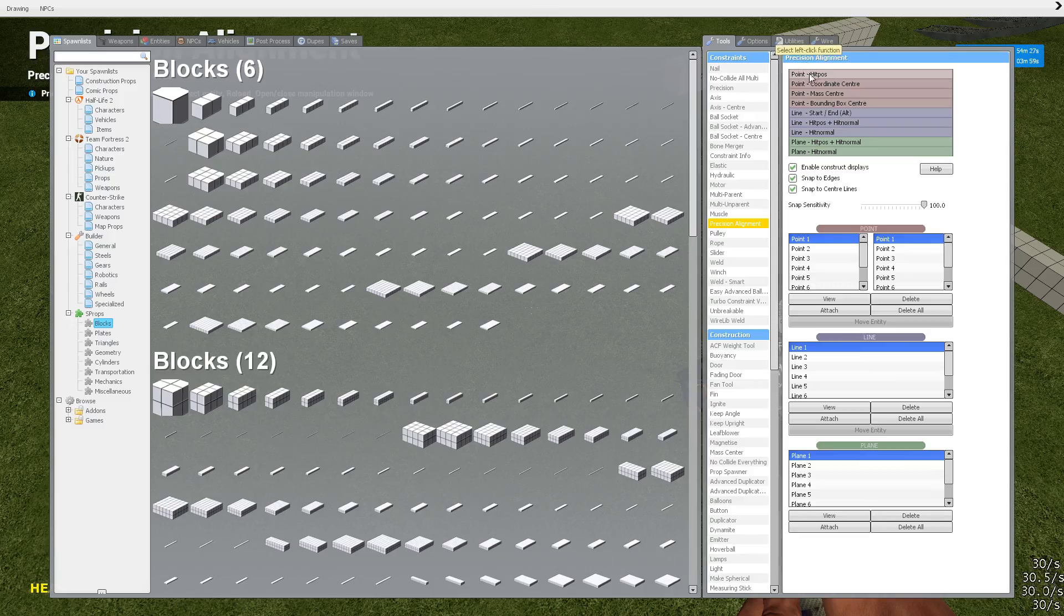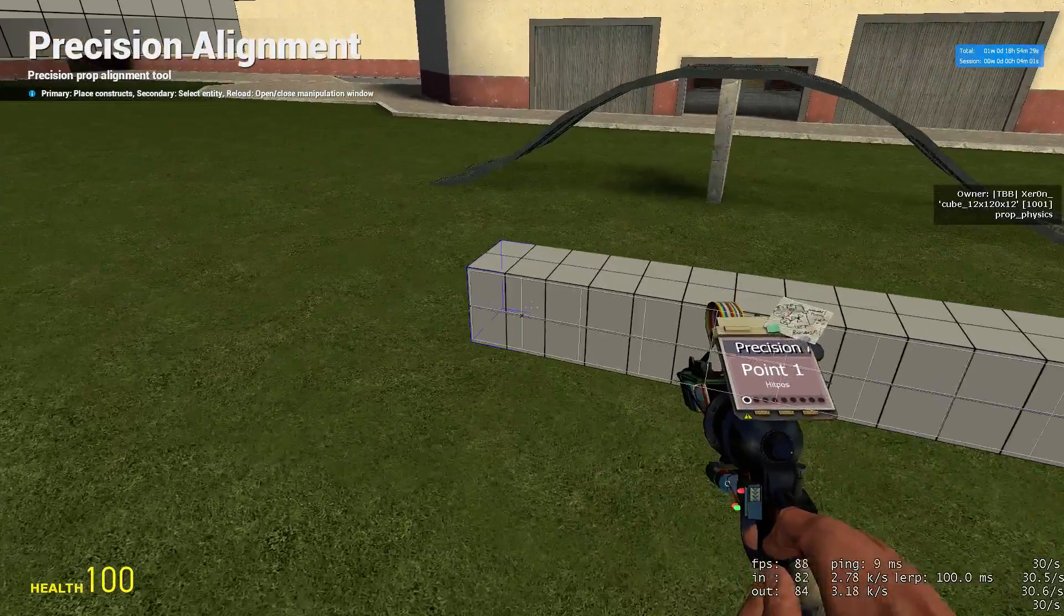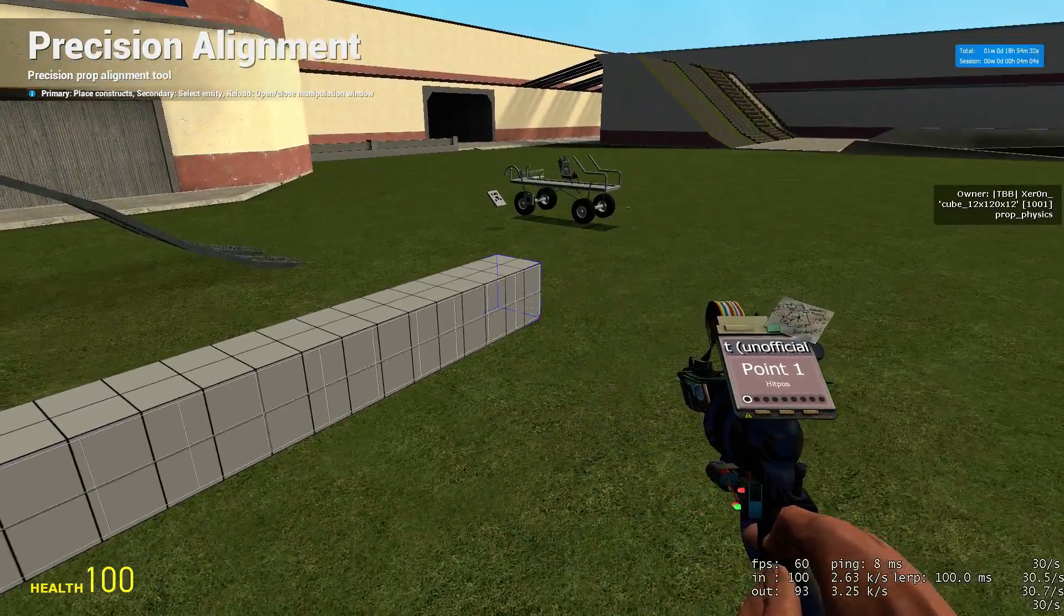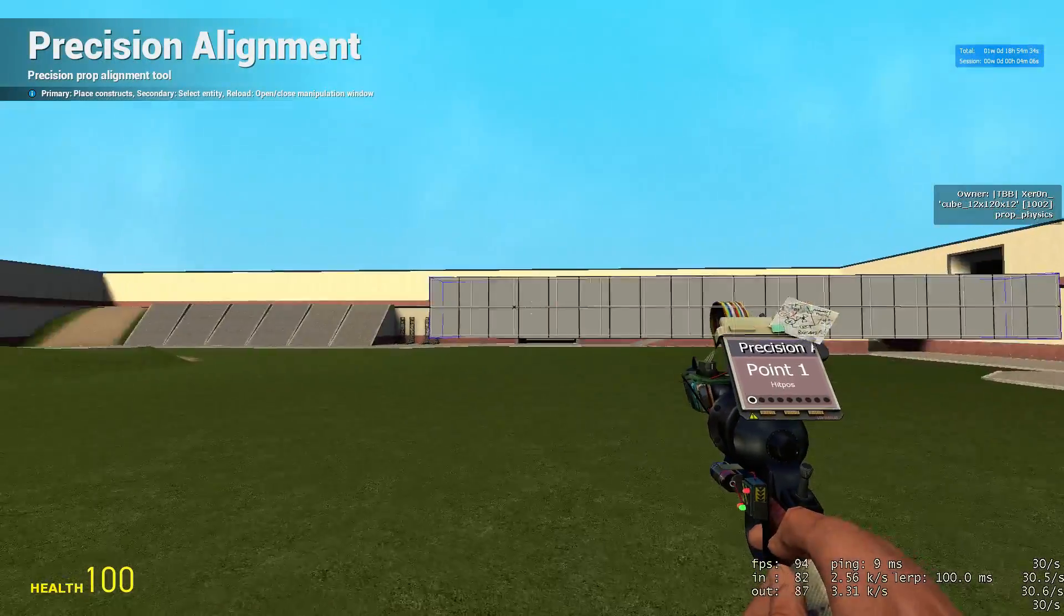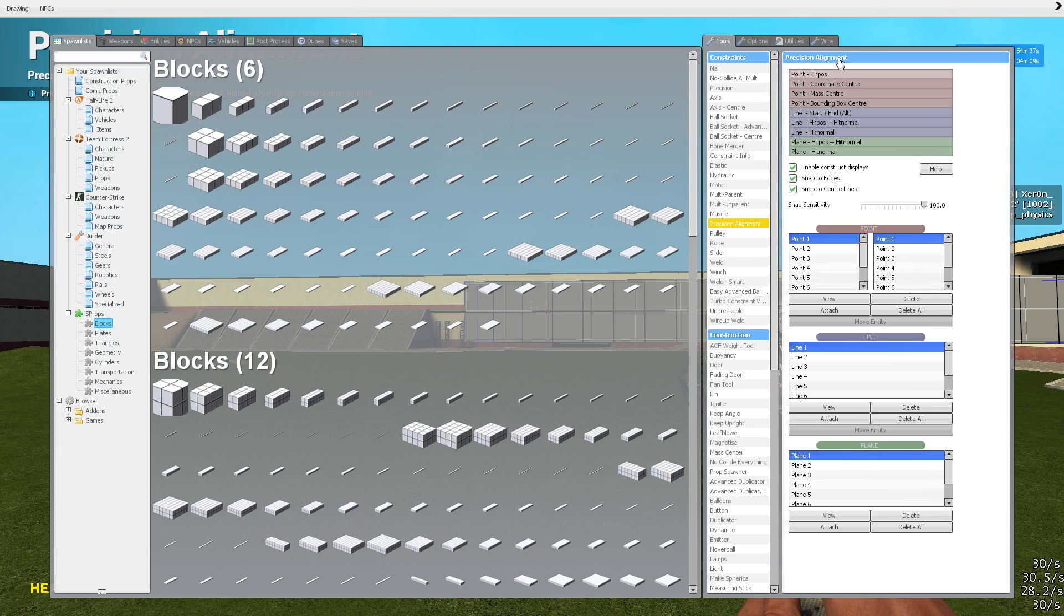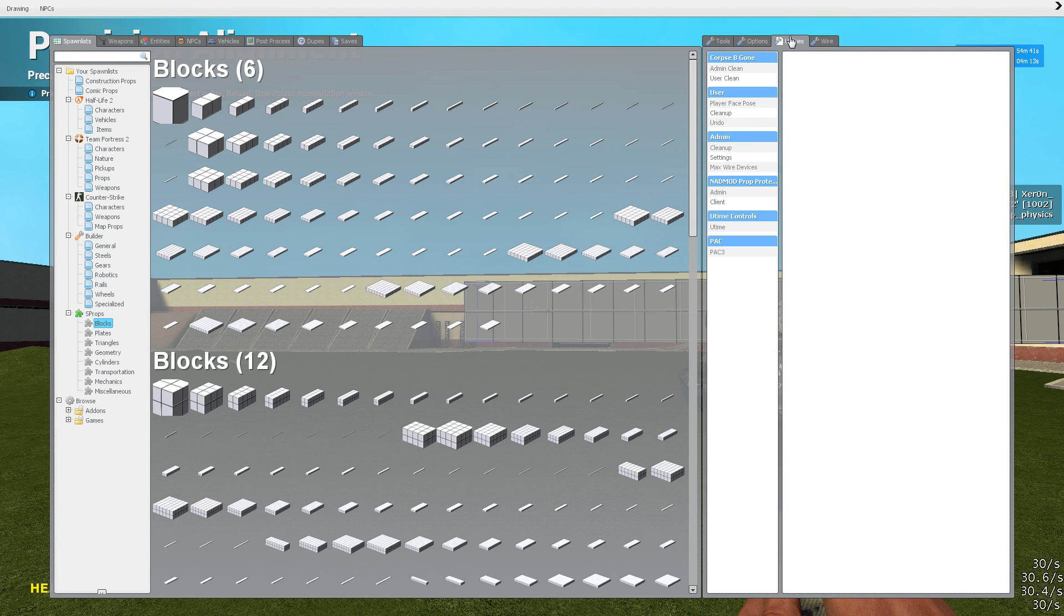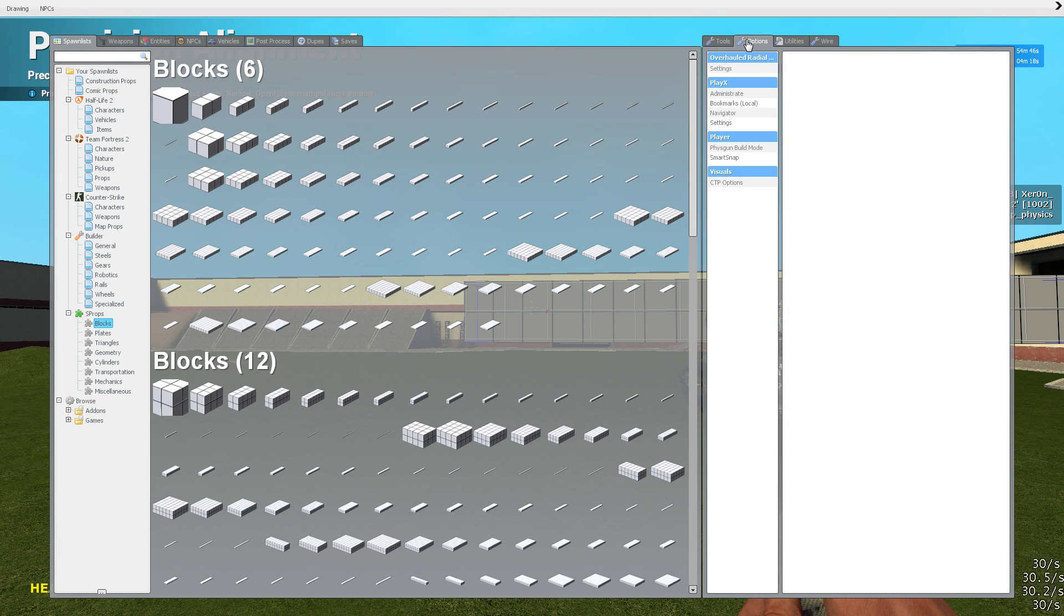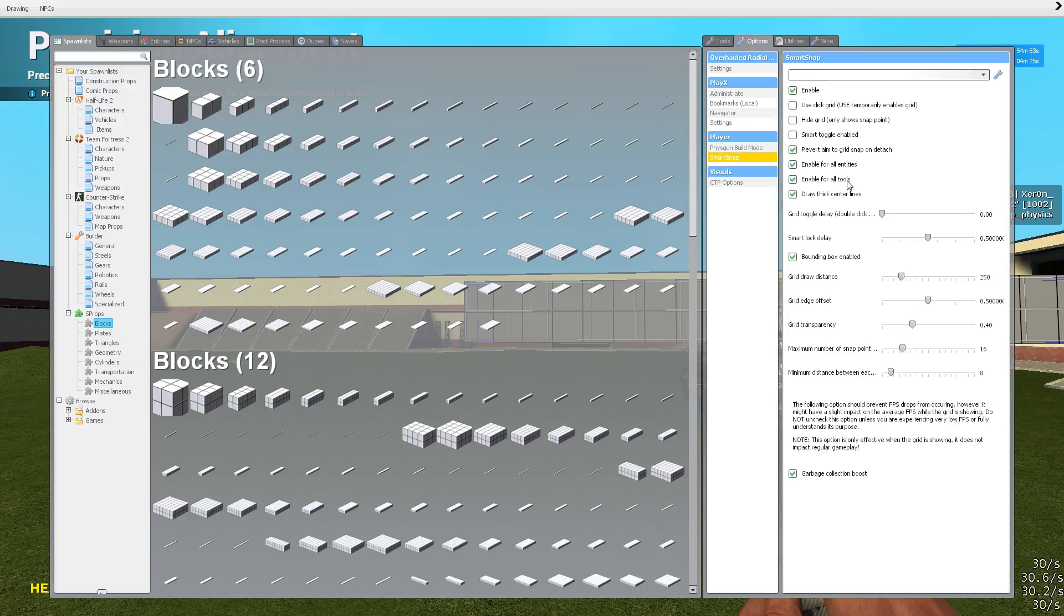So we're going to go hit position, and now you may or may not see these lines on your props here. If you don't, go to your options tab, utilities somewhere in here. There we go. Smart snap. You want to make sure that you have enable for all entities and enable for all tools.